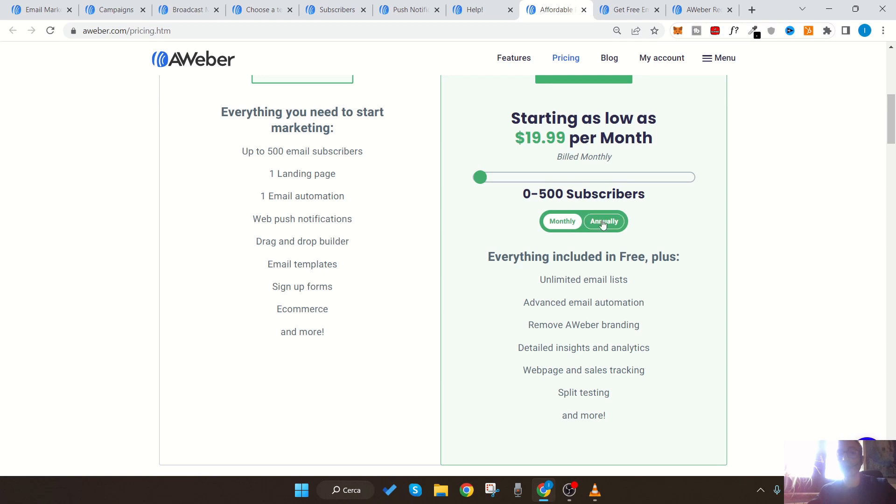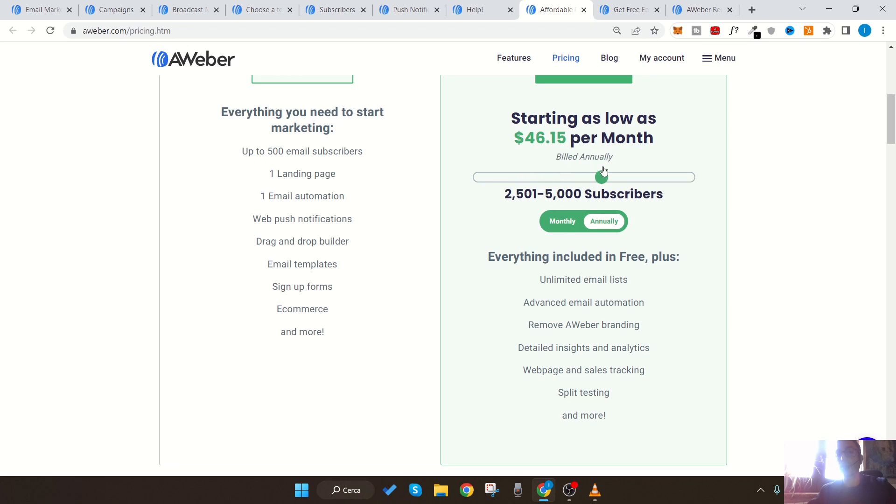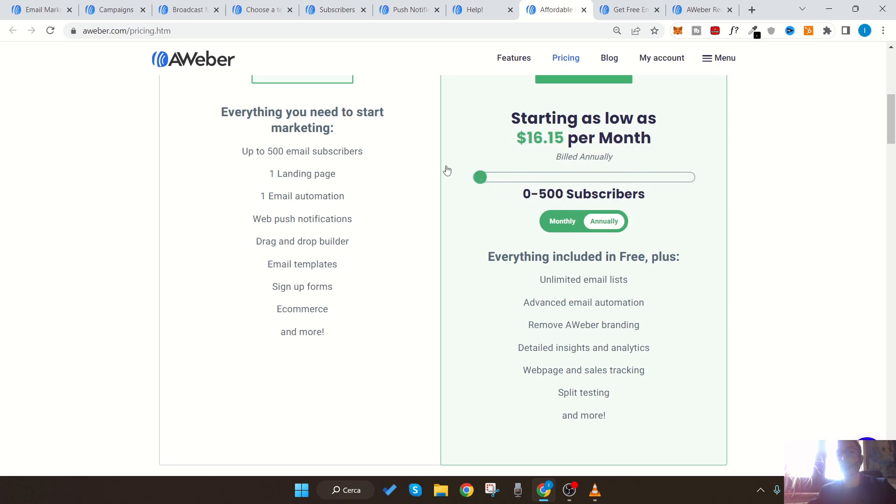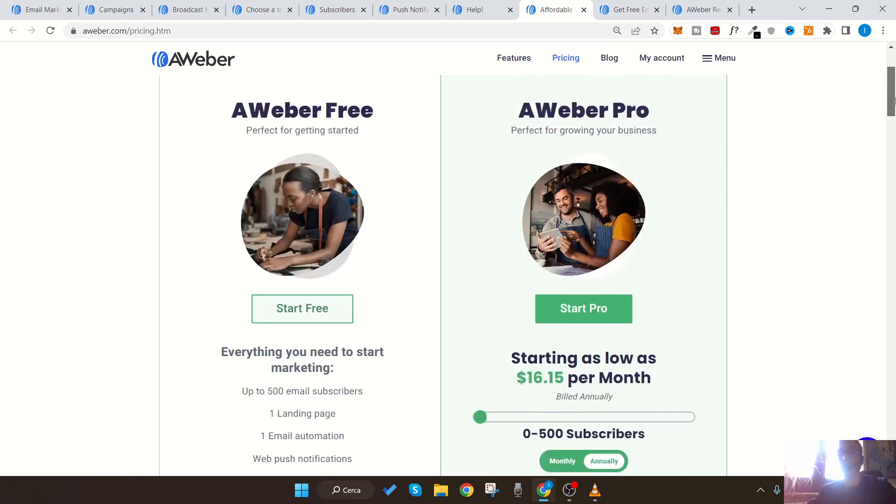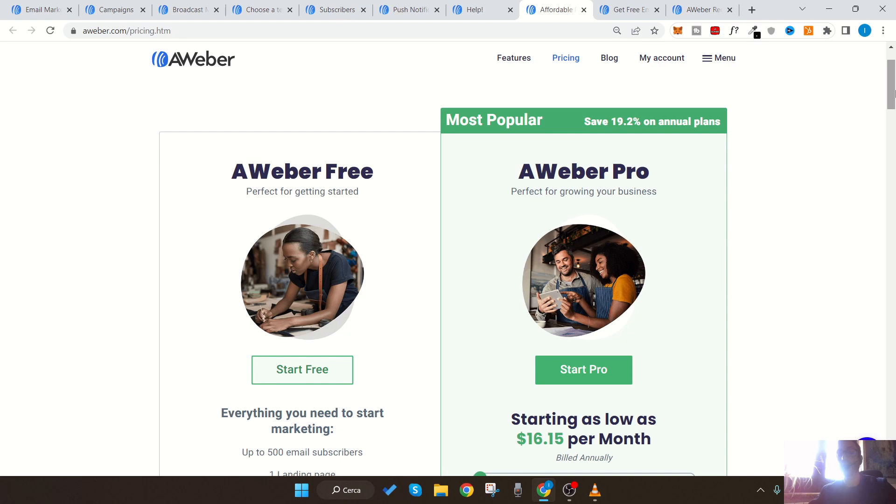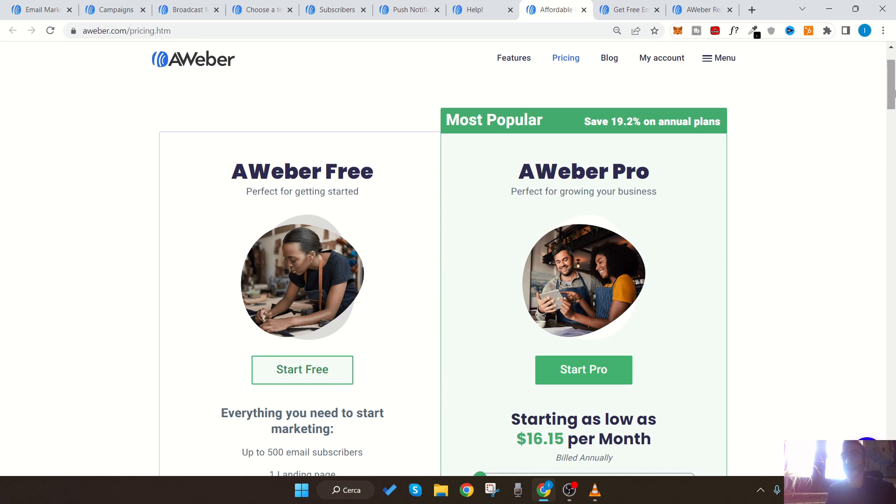So to recap, the things that make AWeber better than its competitors are: it has a simple and intuitive platform with a plan that is totally free up to 500 users; it's easy to understand and use for beginners; lots of ready-to-use templates; prices that are in line with what the market offers; an excellent landing page management system; easy connection to third-party tools and apps, especially e-commerce ones; and technical support that answers any questions quickly.